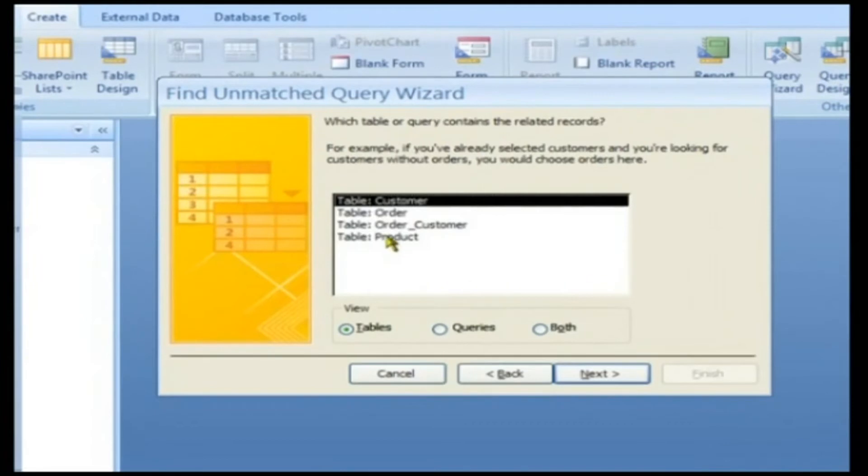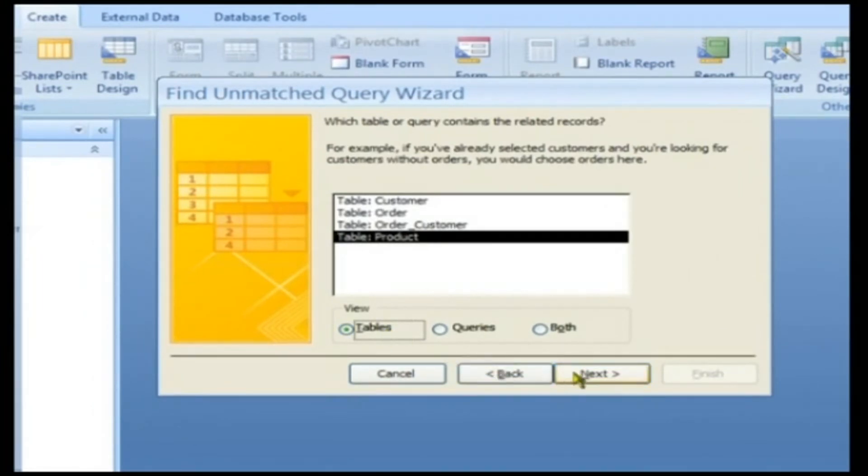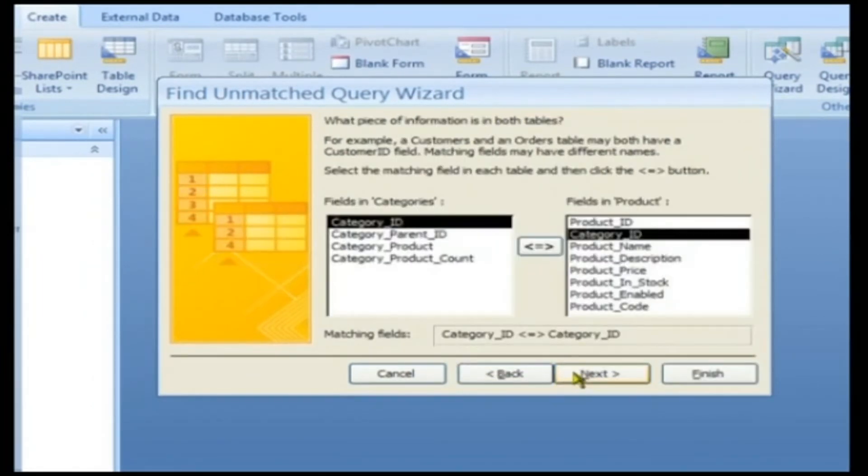Click on the Products table. The View radio button defaults to Tables. Click the Next button.